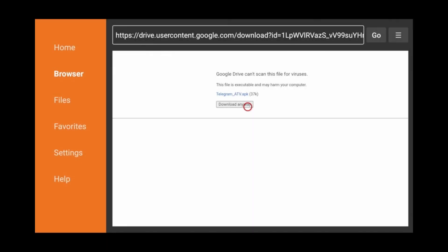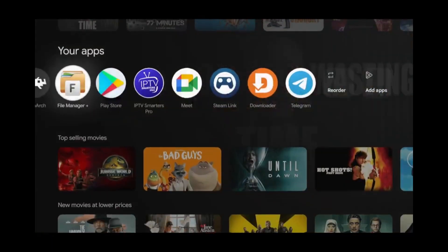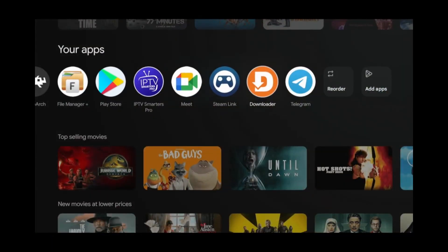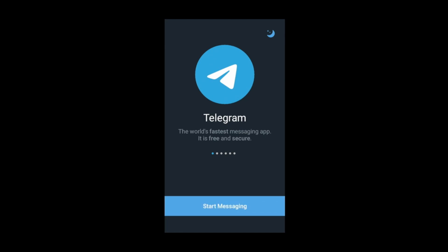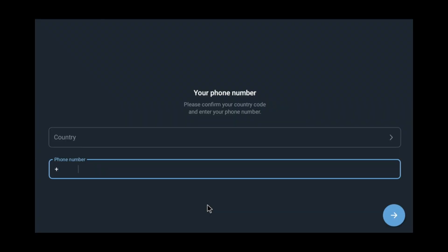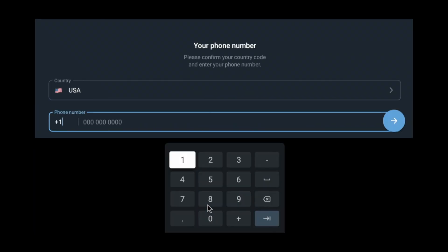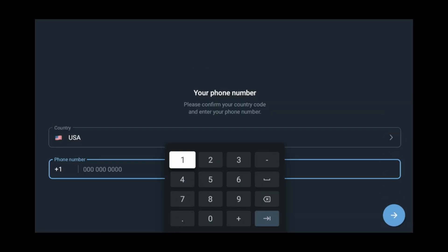Now if you go to the Home screen and pan over, you'll be able to see the Telegram shortcut. Go ahead and open it. Then use your mouse to click on the Start Messaging button. The Set Orientation app will automatically kick in and force it into full landscape mode. Go ahead and type in your phone number and follow the on-screen steps to finish setting up your Telegram.